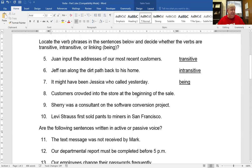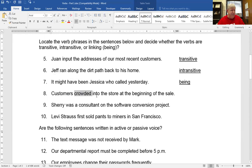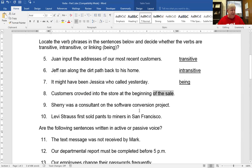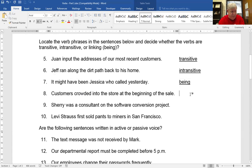Customers crowded into the store at the beginning of the sale. Customers is the subject. What do they do? Crowded — that's an action verb. Here there are three prepositional phrases, so you can throw all that out. All you have left is 'customers crowded.' It doesn't have a direct object, so it's intransitive.